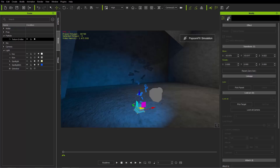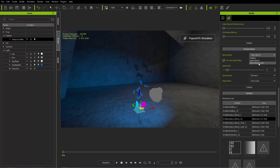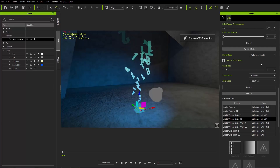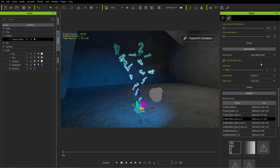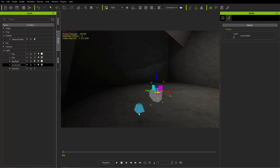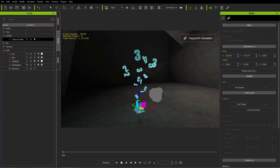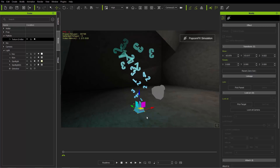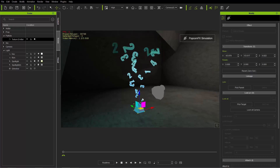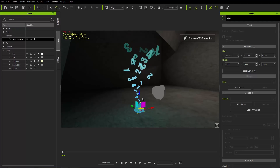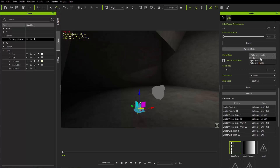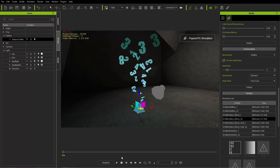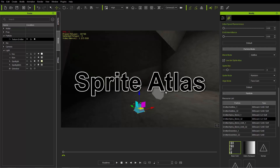There's also Alpha Blend Unlit, which is very similar to Additive. Alpha Blend Unlit means the particles are self-illuminated and not affected by light color or intensity. If we turn off our spotlight and use Alpha Blend Unlit, you can see the ground is lit up because these texture pieces are self-illuminated. Comparing back to Additive mode — they're very similar. Those are the blend modes.